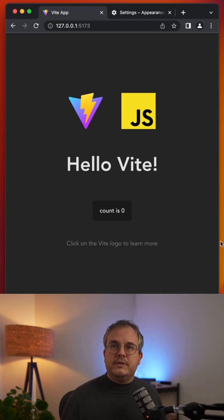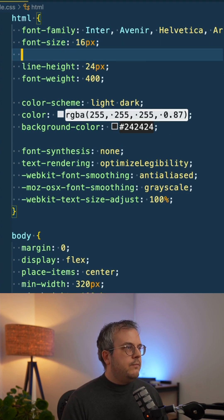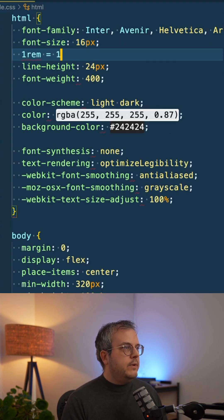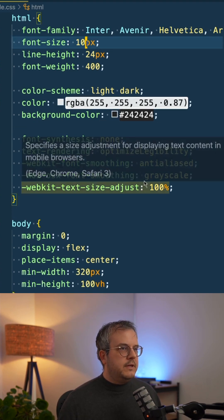REM calculates the base font size based on the root element. We see that we have defined a font size of 16 pixels. So one REM equals 16 pixels. And to make calculations easier, you use 10 pixels.